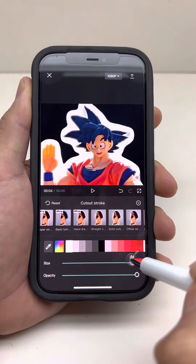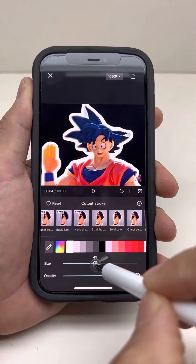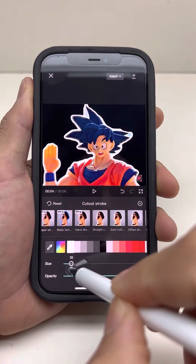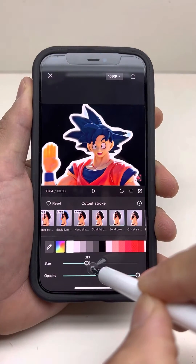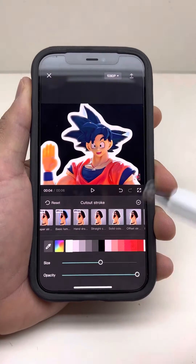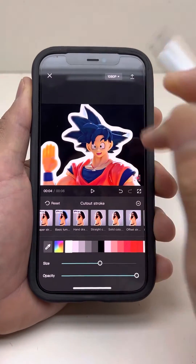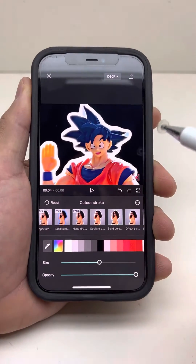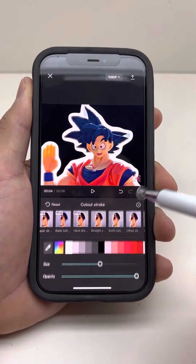Now this looks good. You can make it big or small. Let's go with 51. All right, so that's what it looks like.